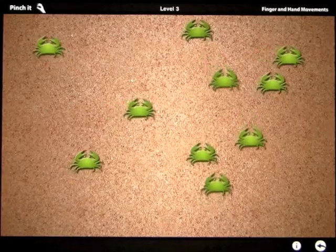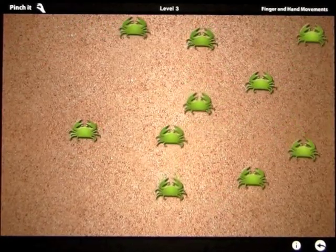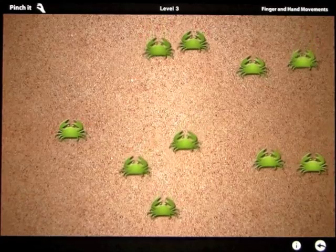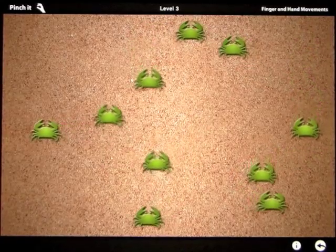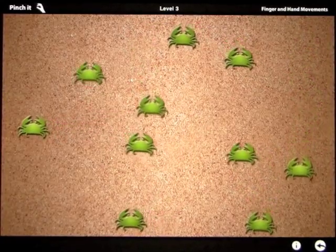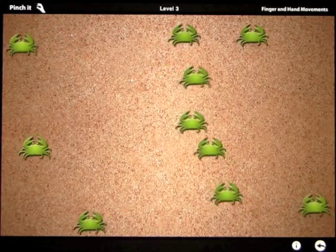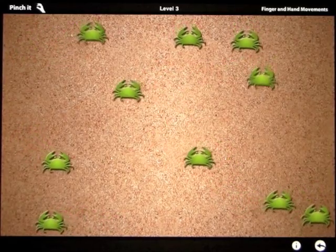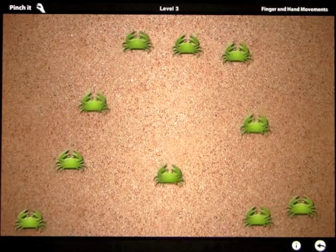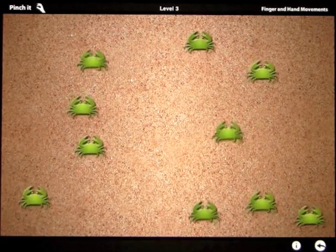They continue and then they start to move around. The next level there's even more of them, and then the next level they start to multiply if you're not quick enough. It really gets the kids using their fingers to pinch these little crabs and get them out of the way.